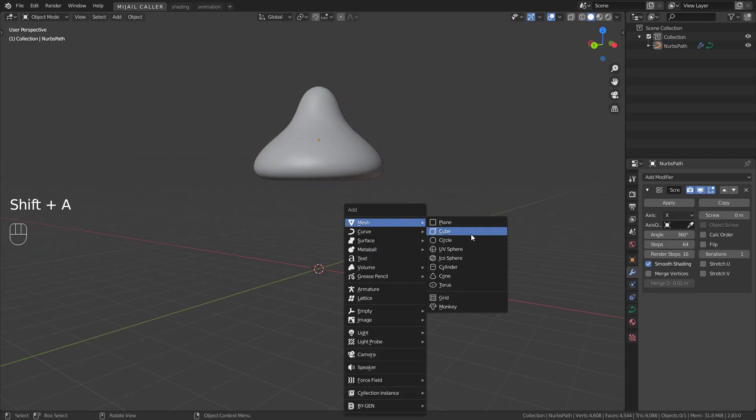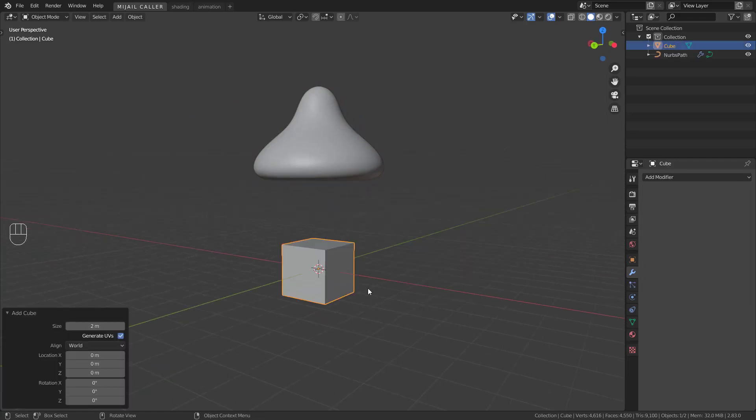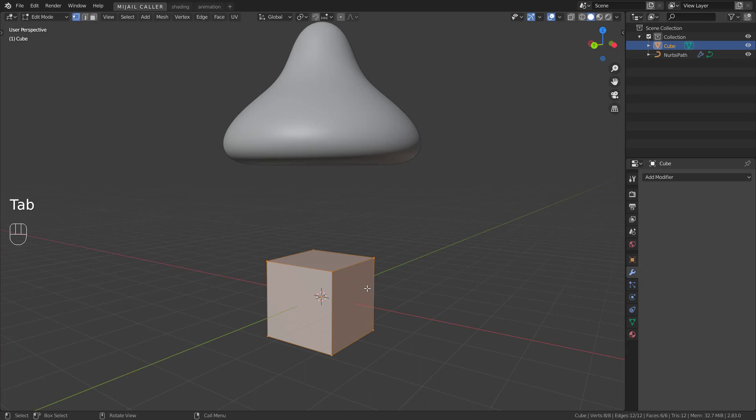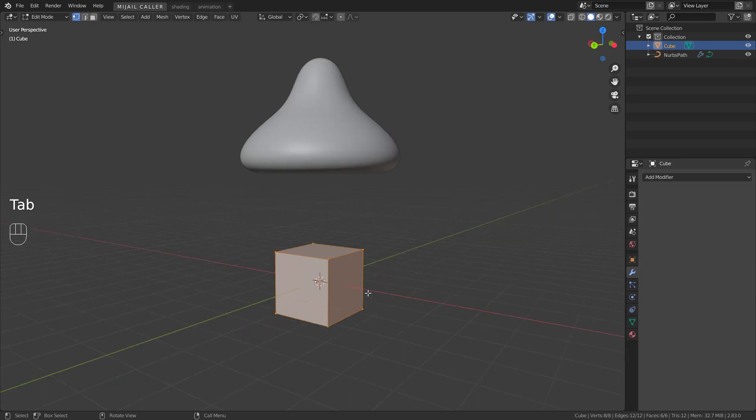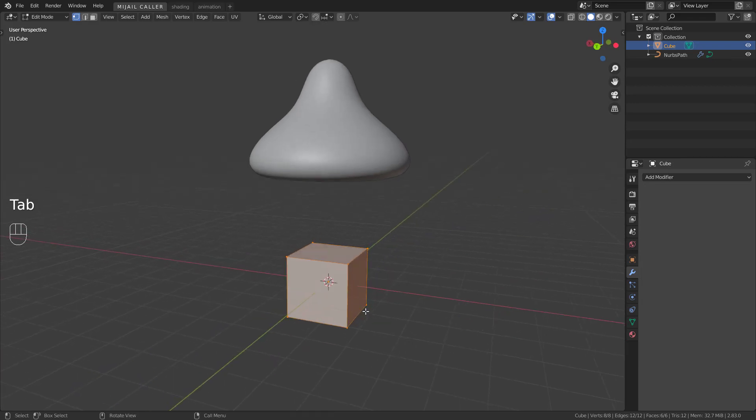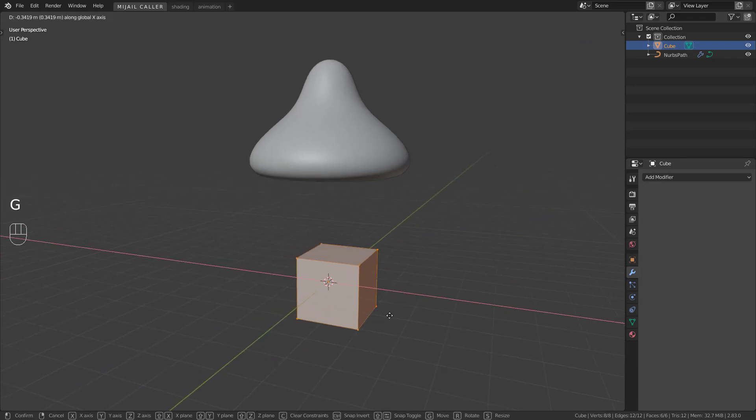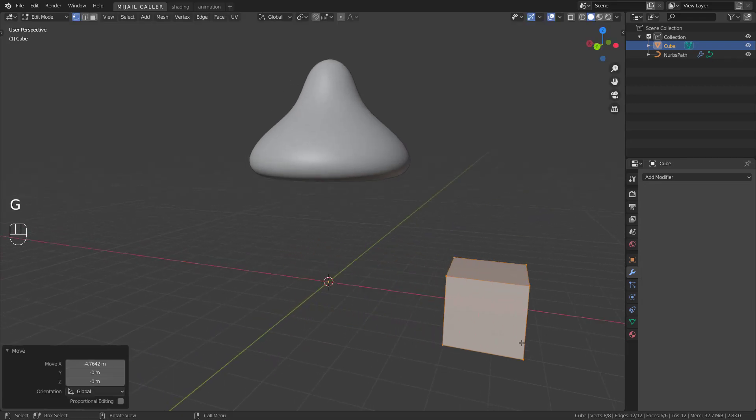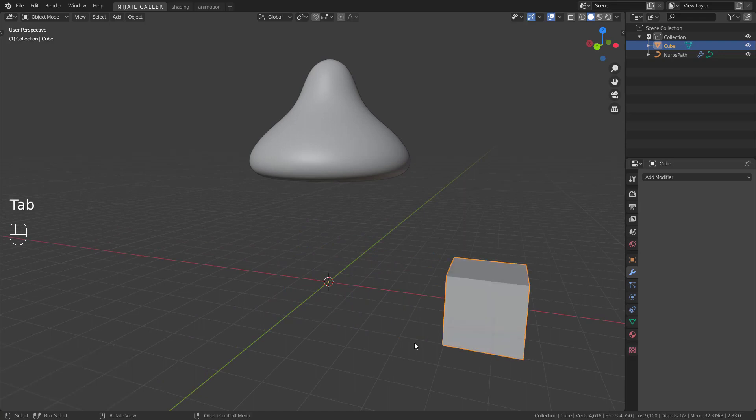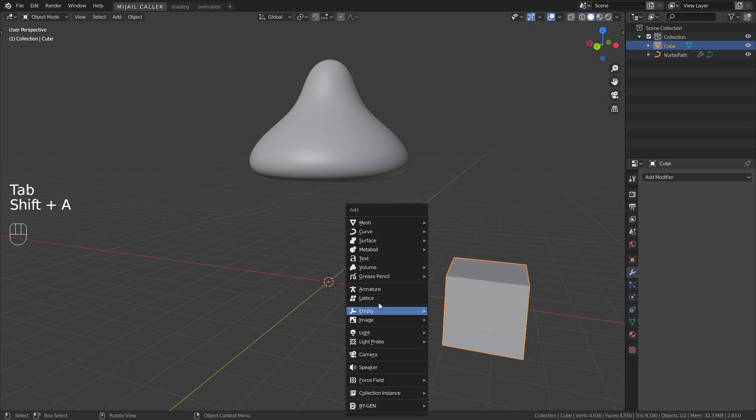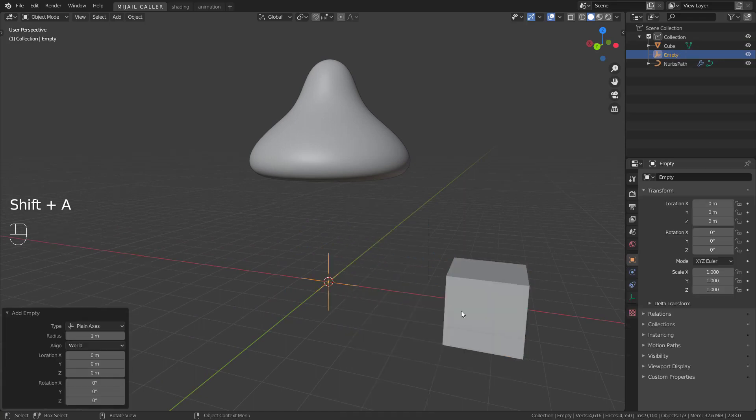Add mesh, cube. In edit mode, move it like this. Add empty, plane axis.